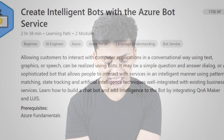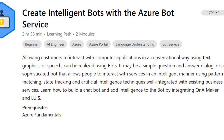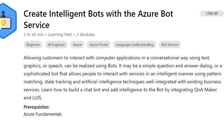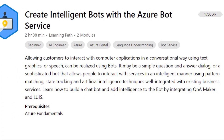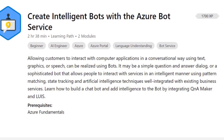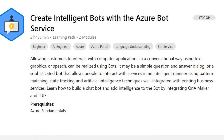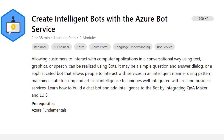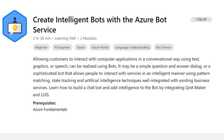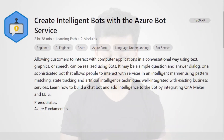The last course is Create Intelligent Bots with the Azure Bot Services. This will teach you how to create a chatbot on Azure Bot Services and everything related to it.